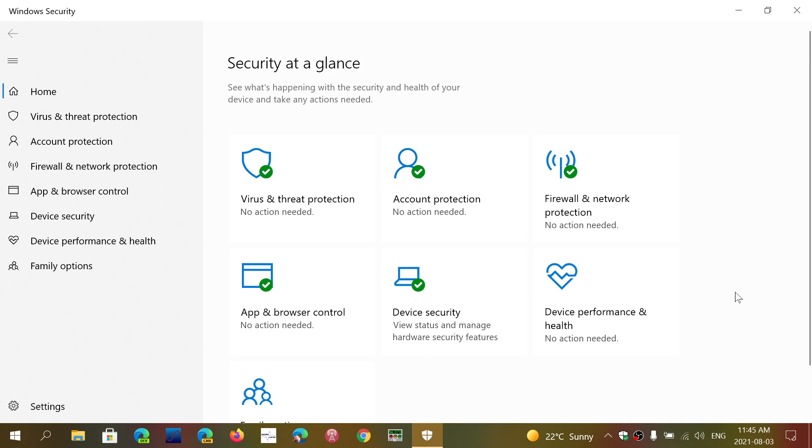It is now August, and Microsoft says this month this is going to be turned on for everybody. That means when you download or install programs, you might get a security warning or a block from the Windows Security app if what you're installing is deemed to be unwanted.